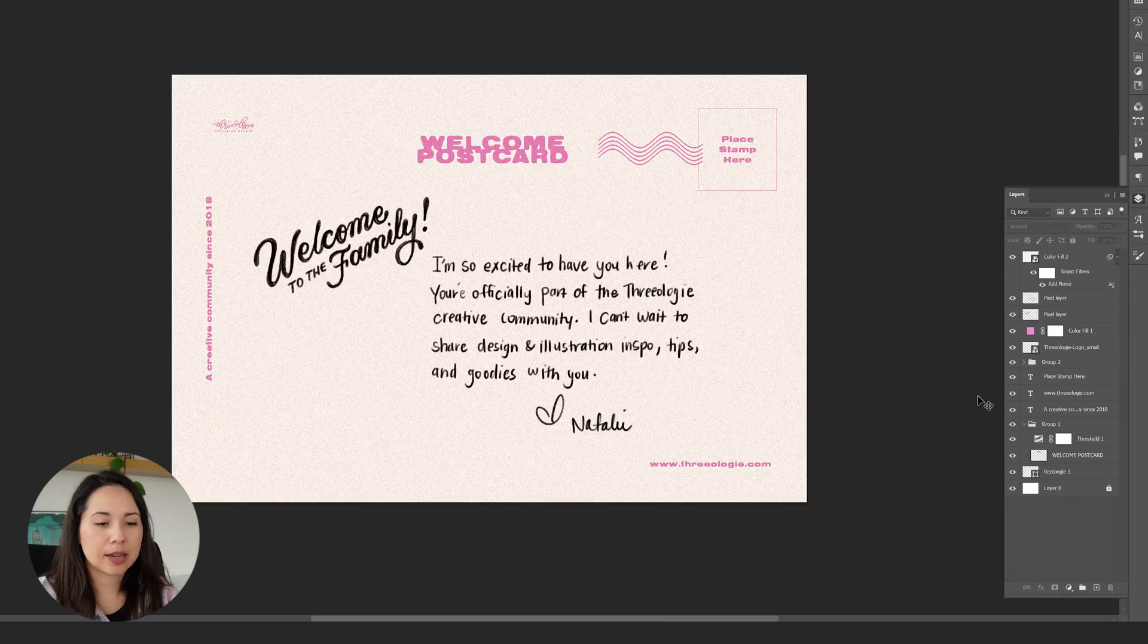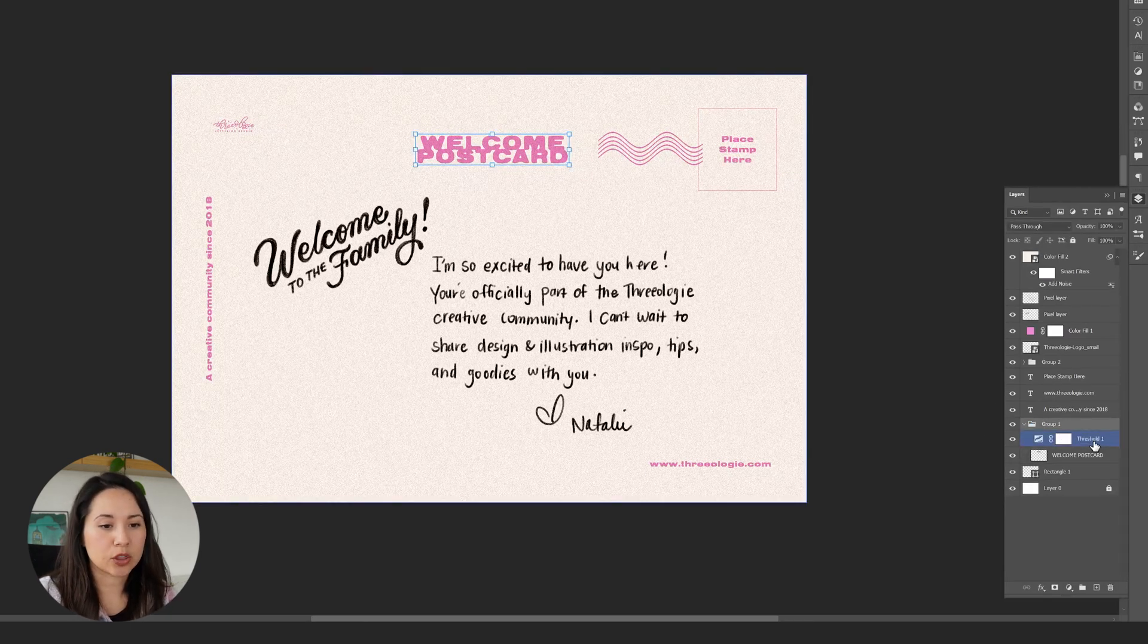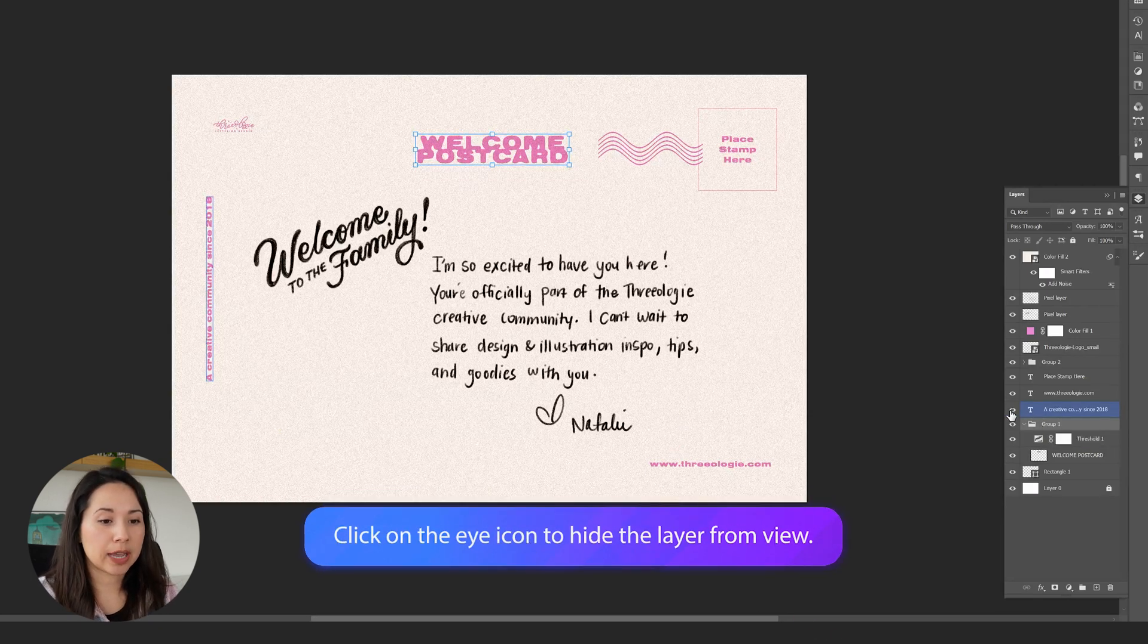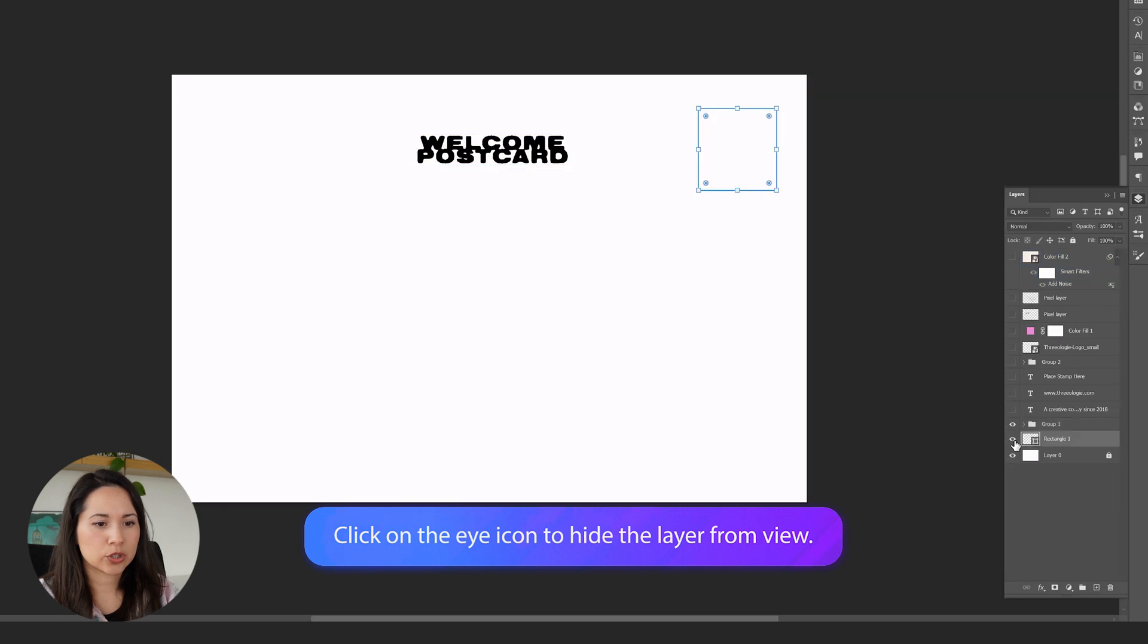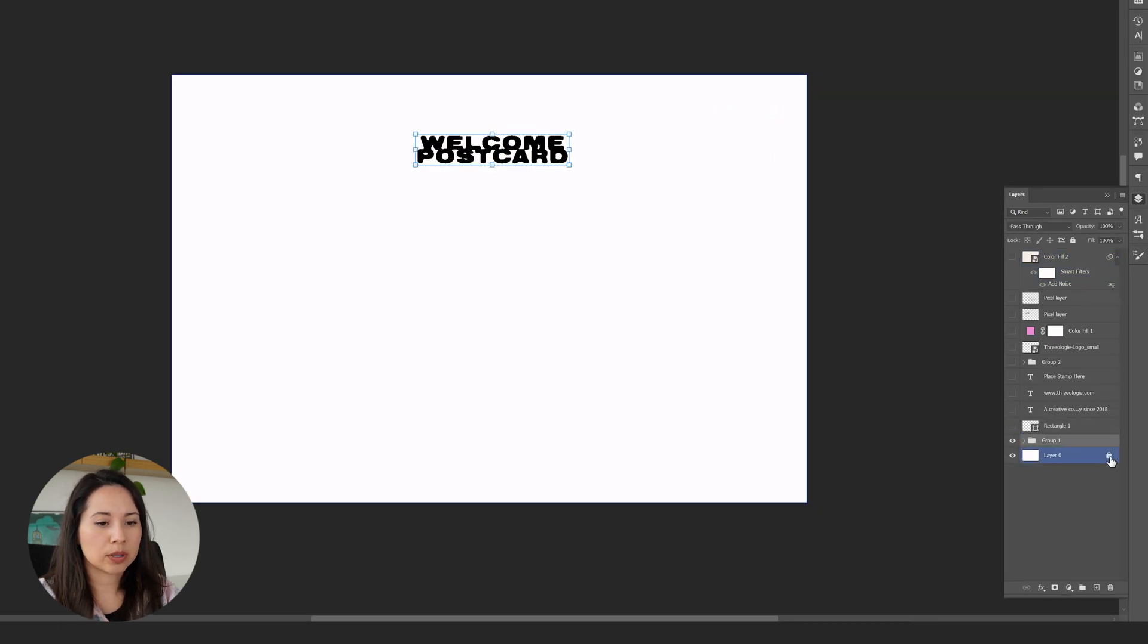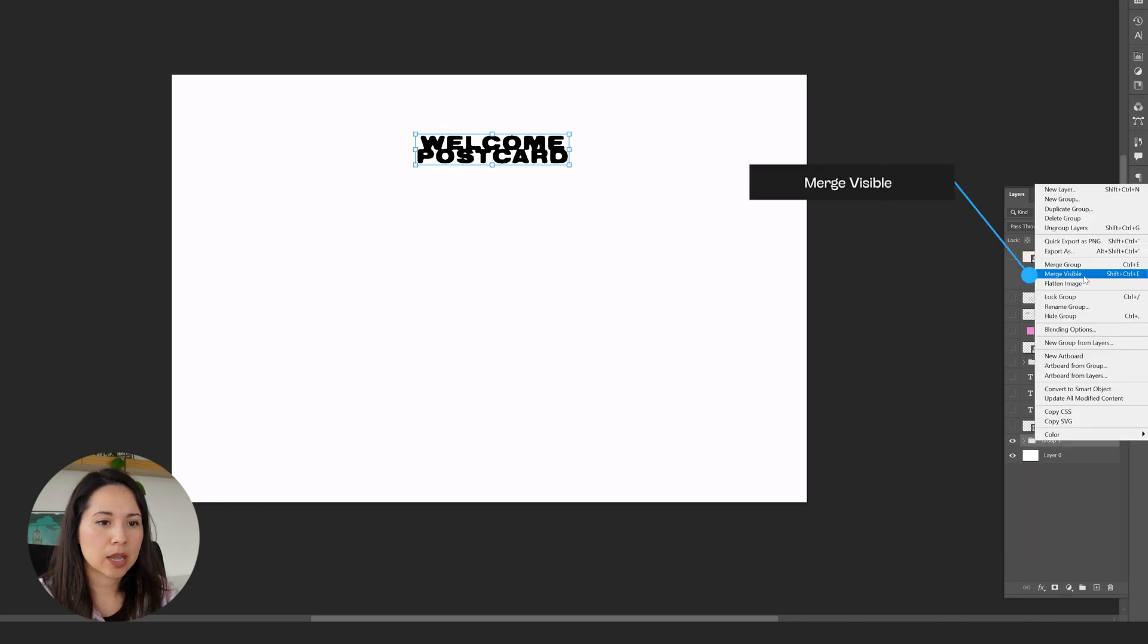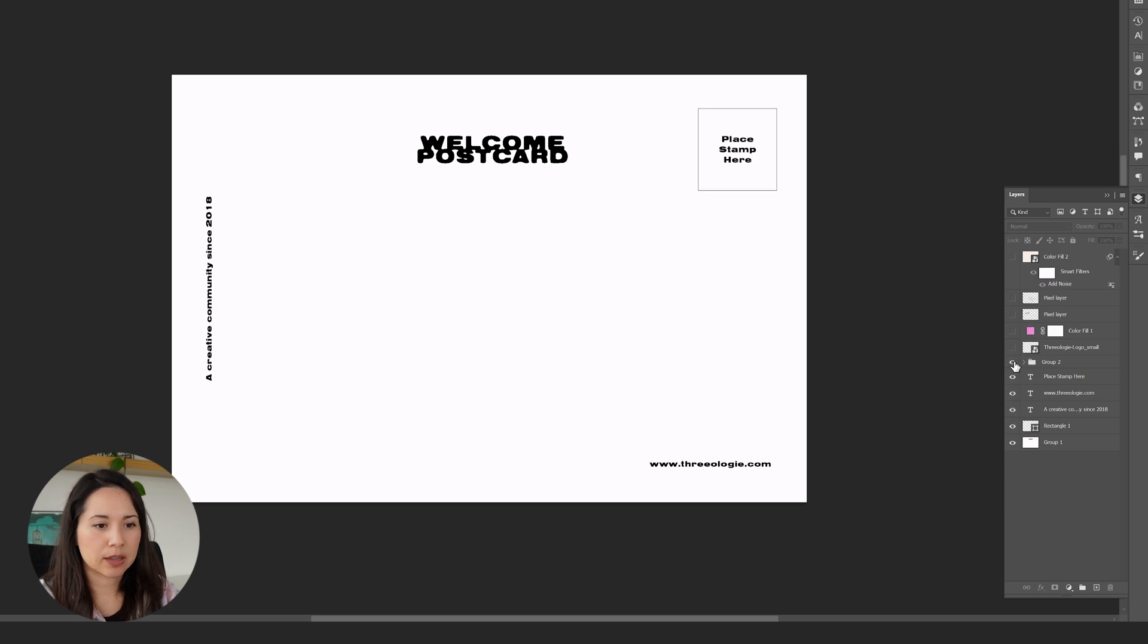Next, because Adobe Express is not going to recognize a threshold layer, we're going to flatten that layer. I'll hide all my other layers by clicking on the little eyeballs here. I'll turn off this bottom layer, bring this rectangle up, leave the white background, then right click on the group and select merge visible. Then we'll turn on our layers again.